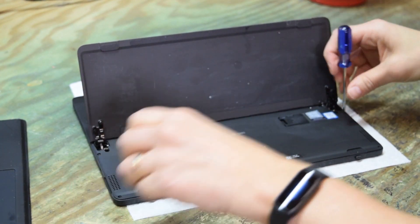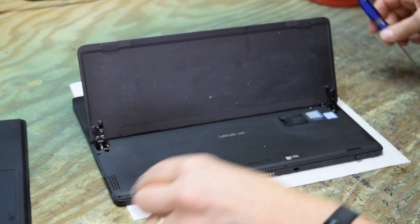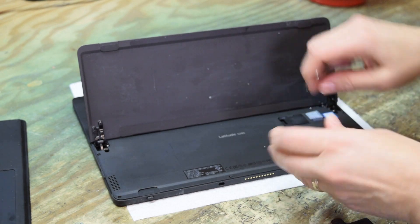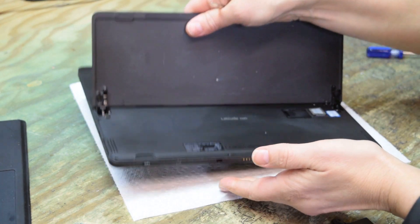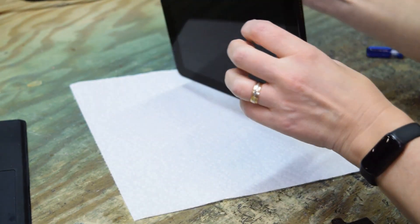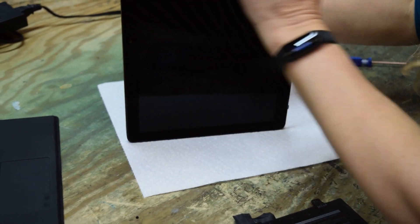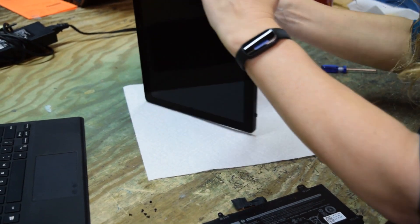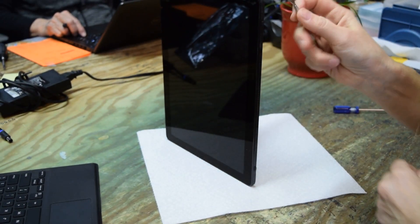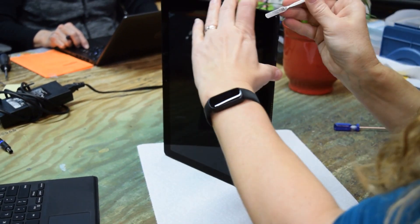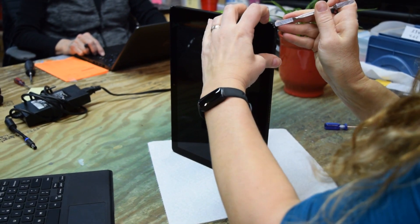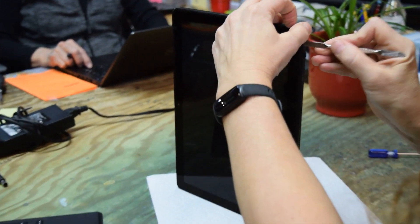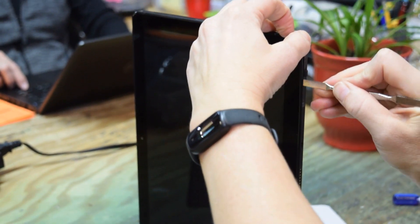That's going to give us access to pry this screen assembly away from the main assembly. You're going to stick your pry tool and wedge it in between the back plate and the screen.